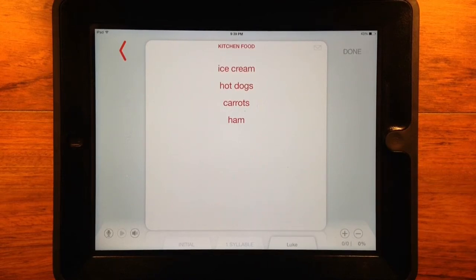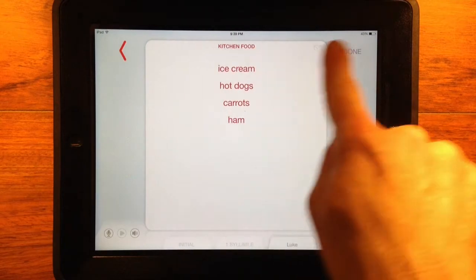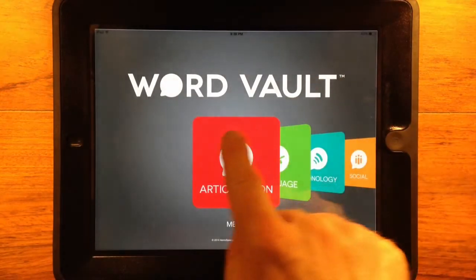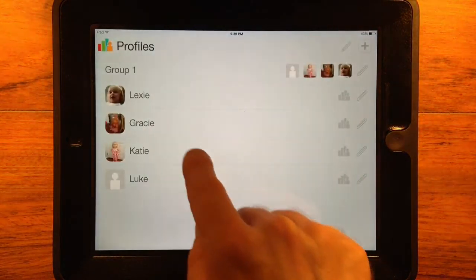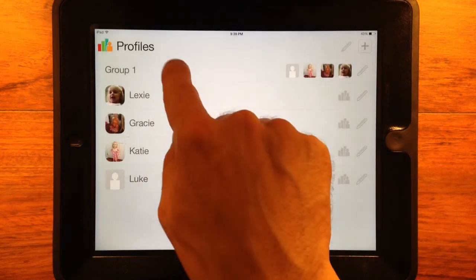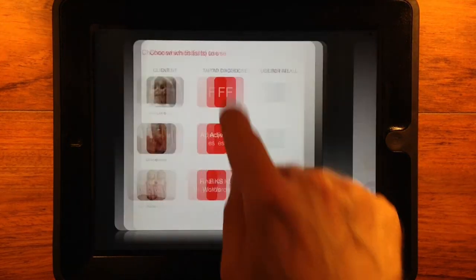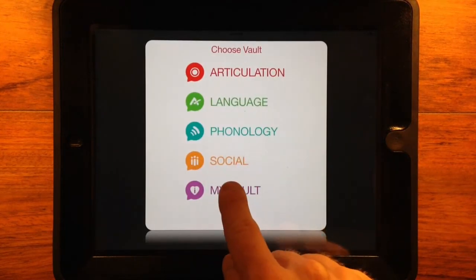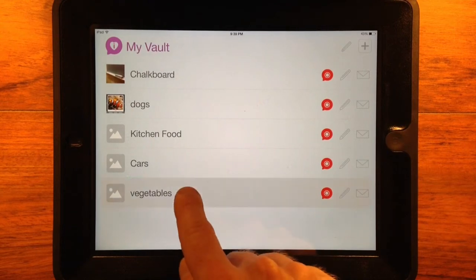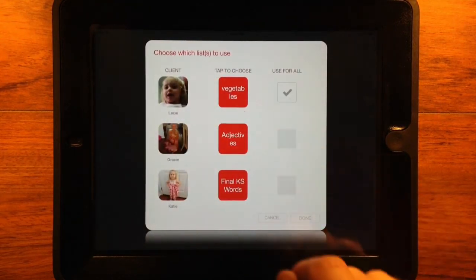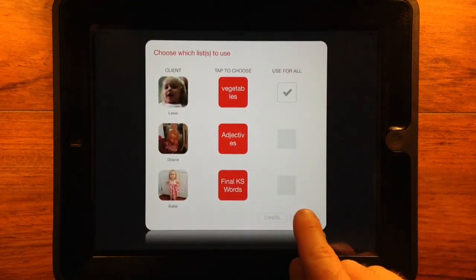If you are working with a group, you would start over, select the group, and then tap My Vault at the bottom of the Choose Vault screen, and tap the list from the group of lists you have created.